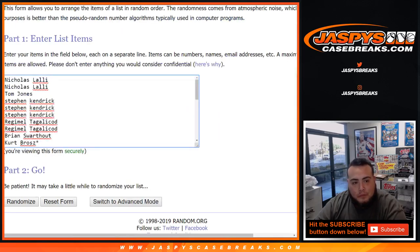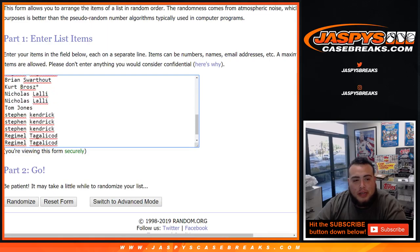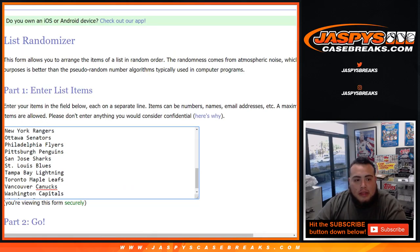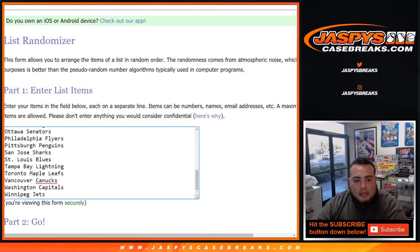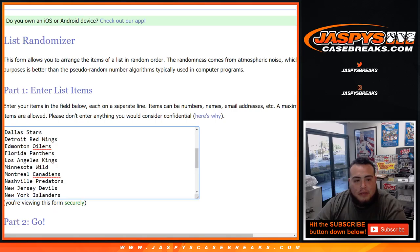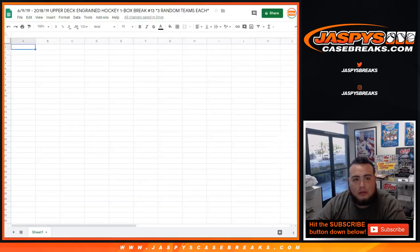Dice roller here, customers at the top from Nicholas down to Kurt. And of course we triple your names to get 30. And then Ducks down to the Jets. I took out Vegas so Vegas is not in anymore and here's the Google Doc dice roll.